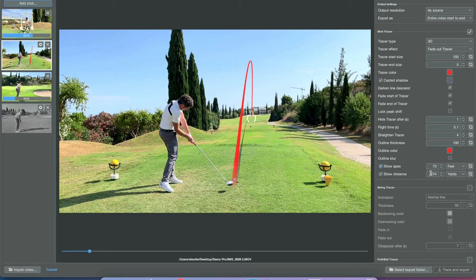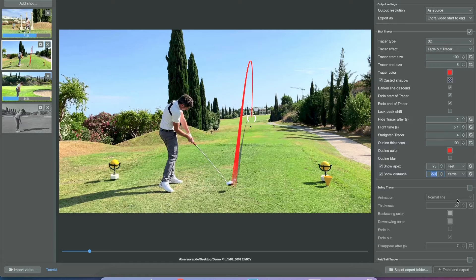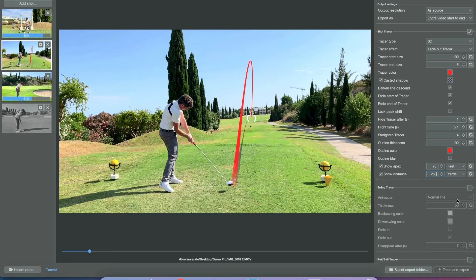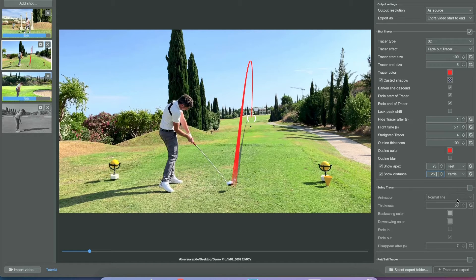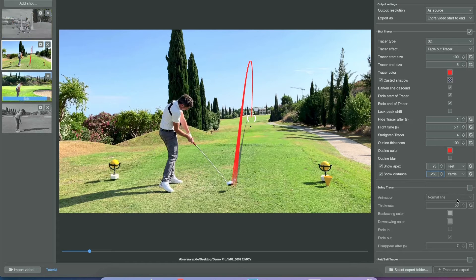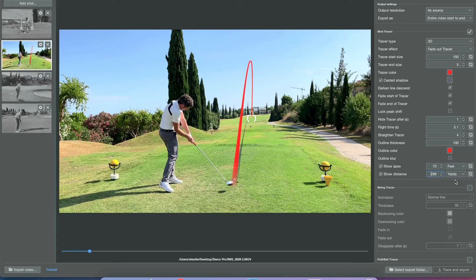Moving on to the shot tracer video, we can set distance and apex. You can obviously do this manually here in the editor. Just make sure you press the return key to accept the changes.